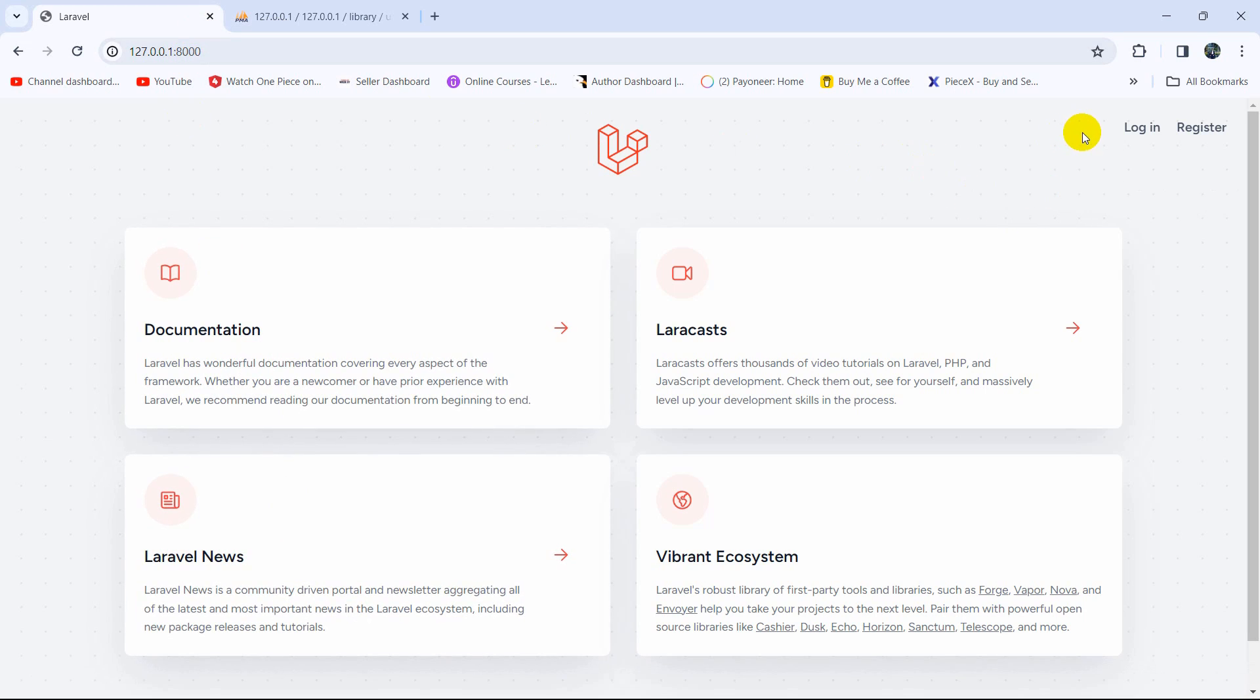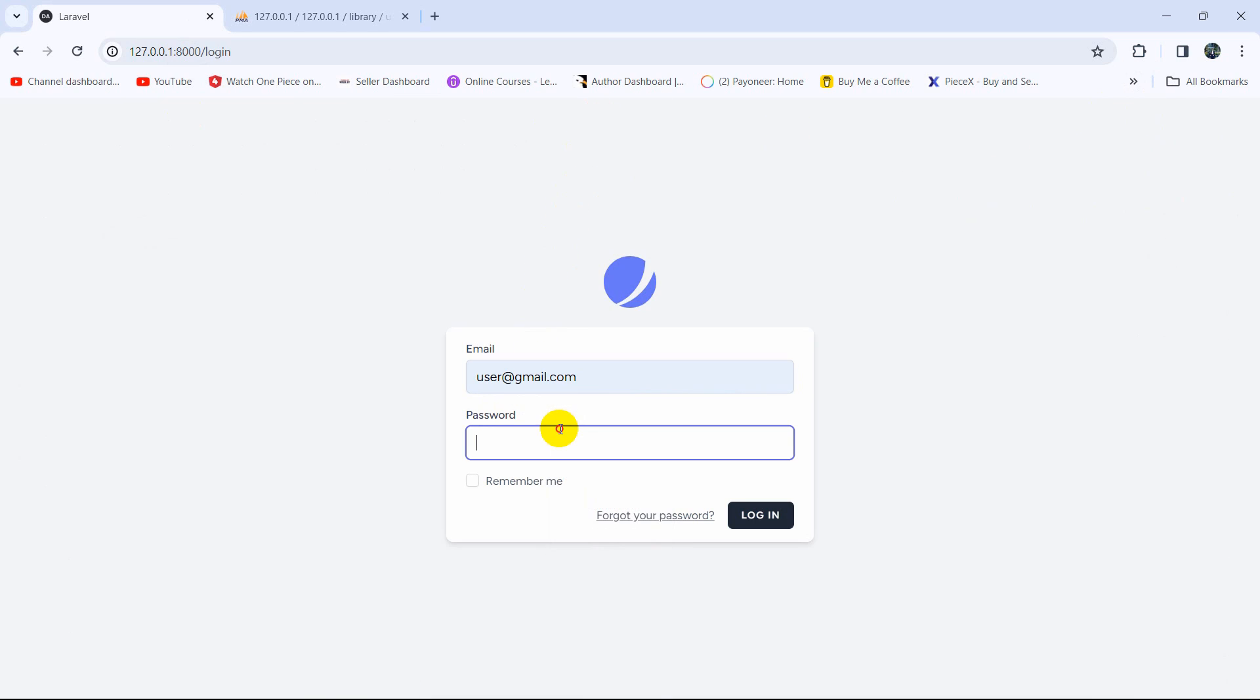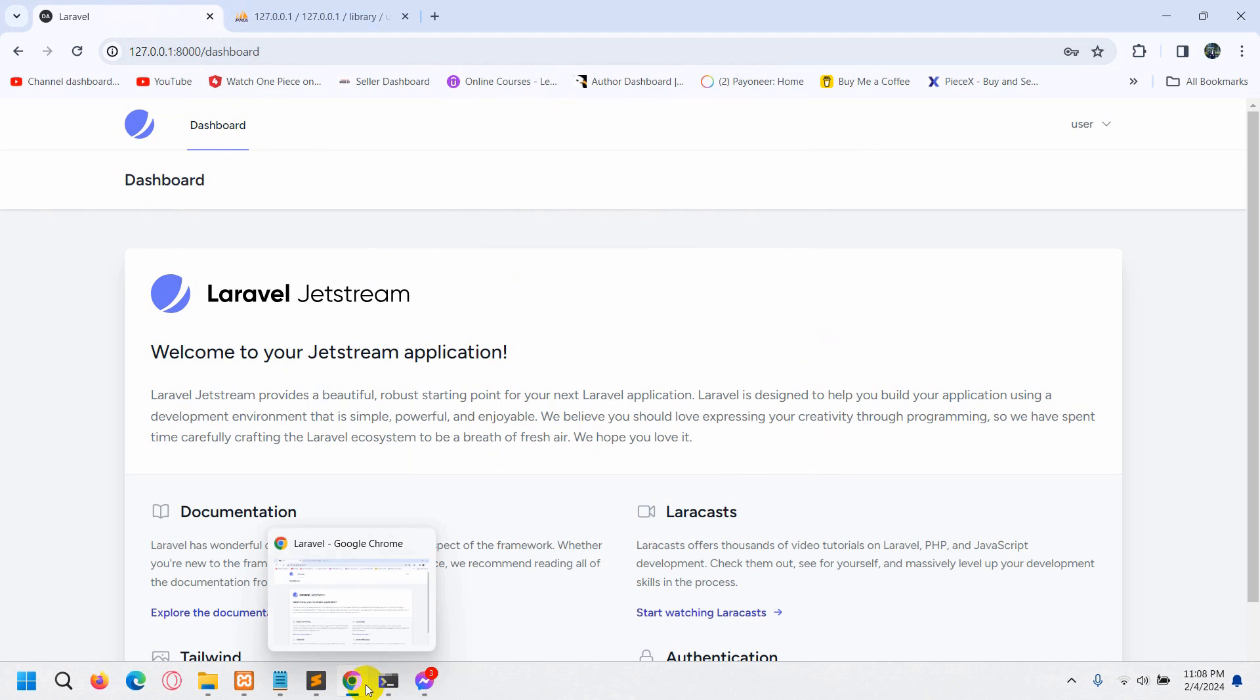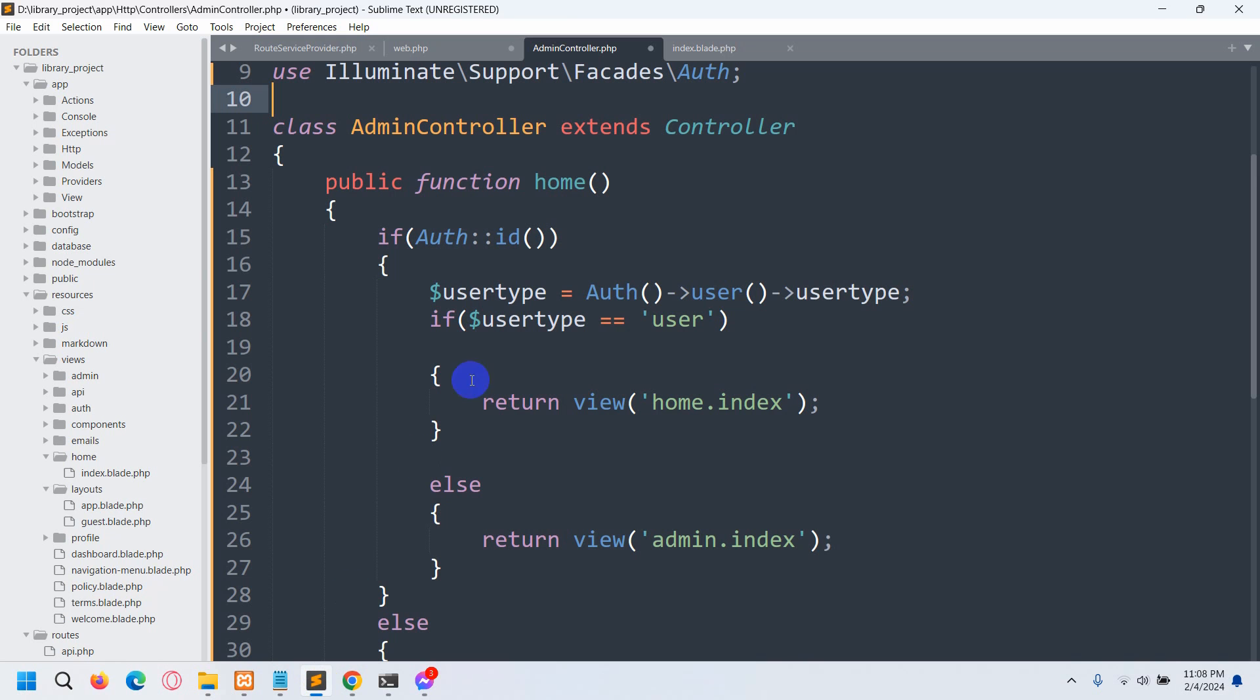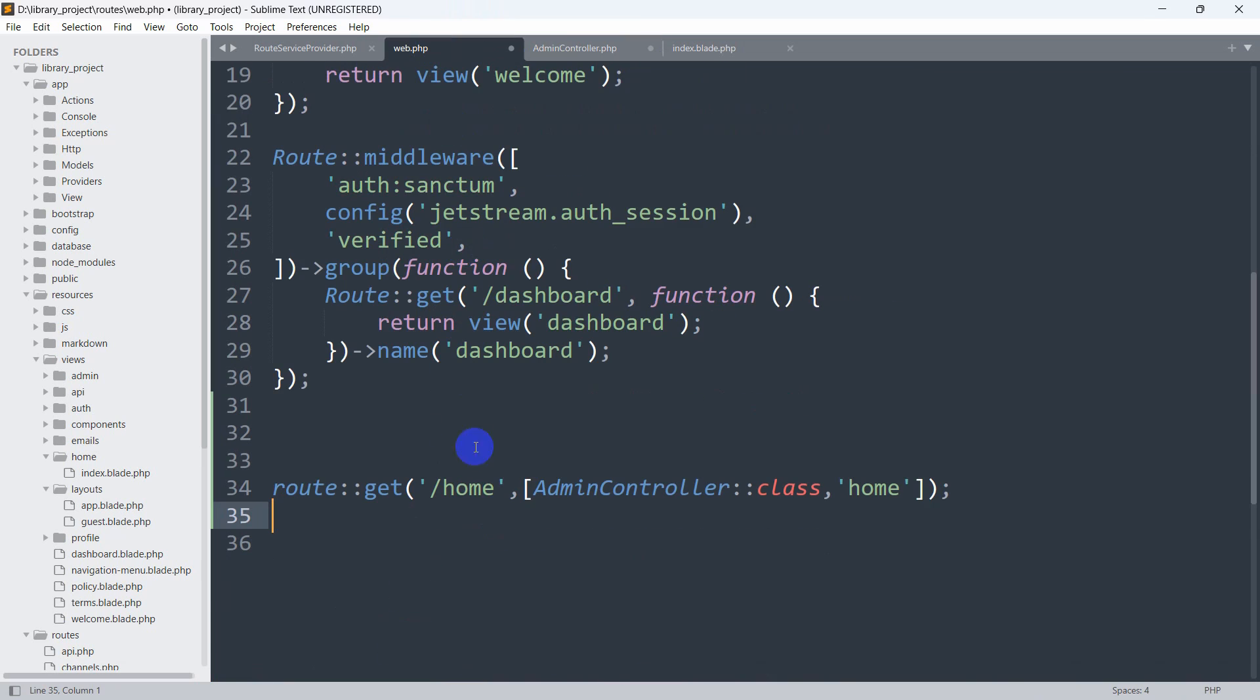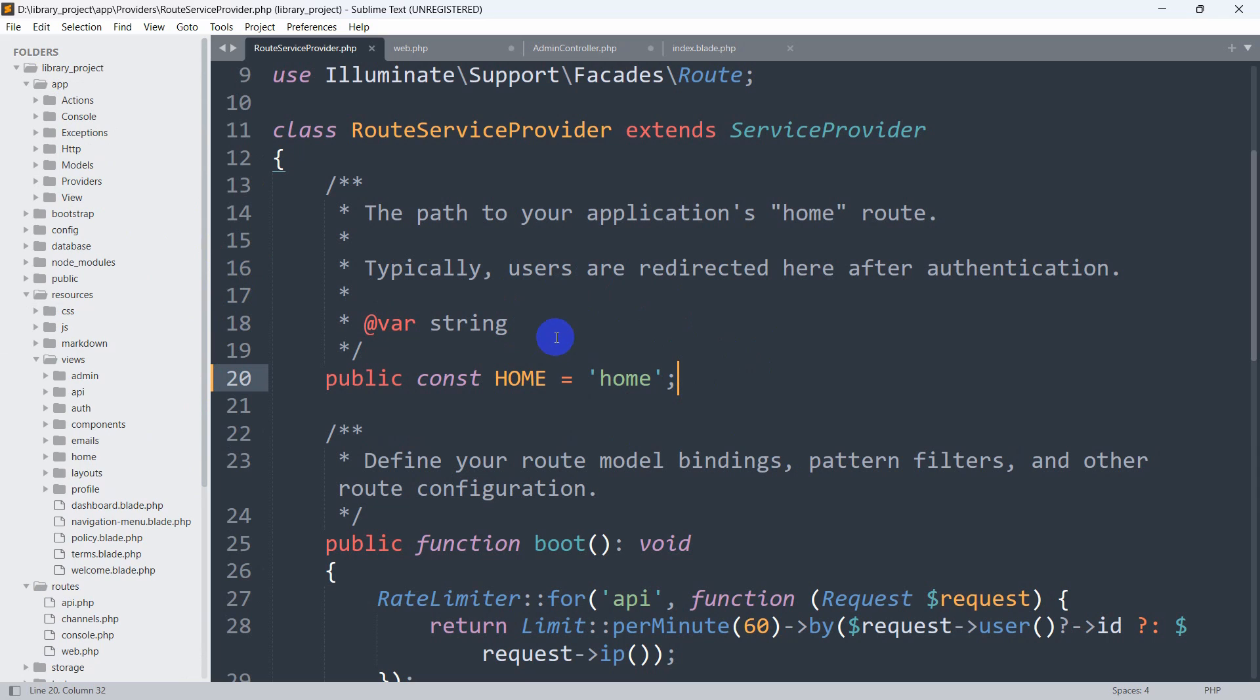Let me just show you. If I click on login and give the user email and the password over here and click on login, it takes me to slash dashboard, not slash home, which we just mentioned over here and also here.